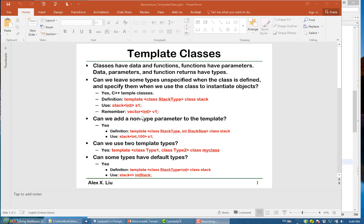And remember, you most likely have already used some vectors. Vector, you use brackets, say integer, which means vector of integers. Same thing here. So s1 is a stack of integers.